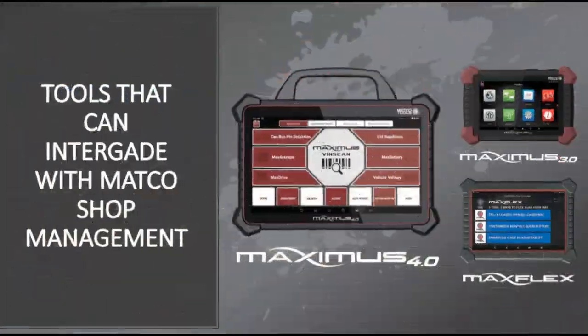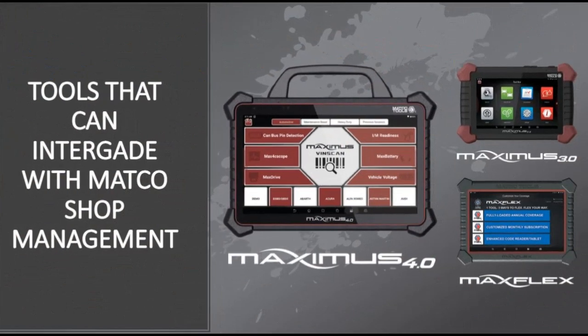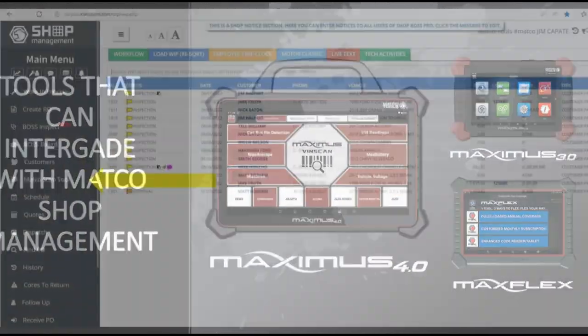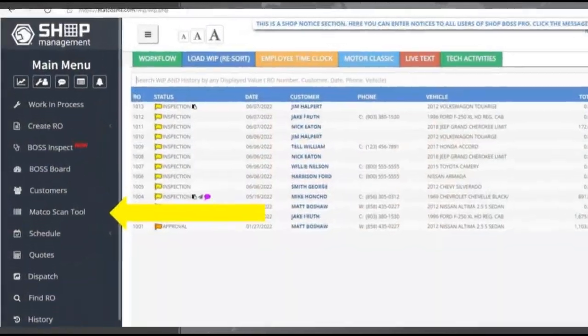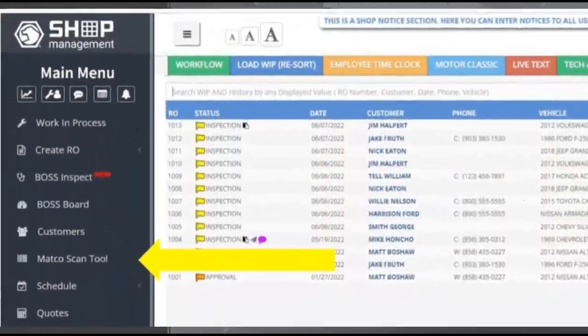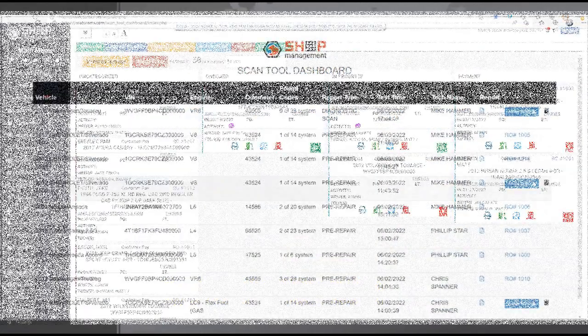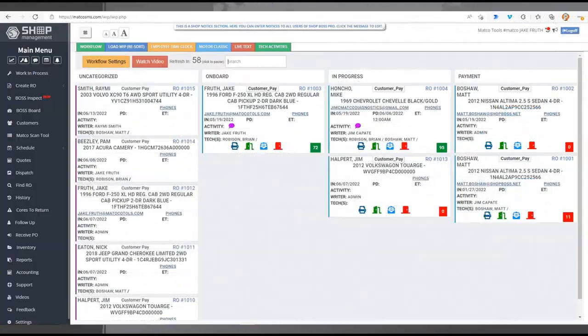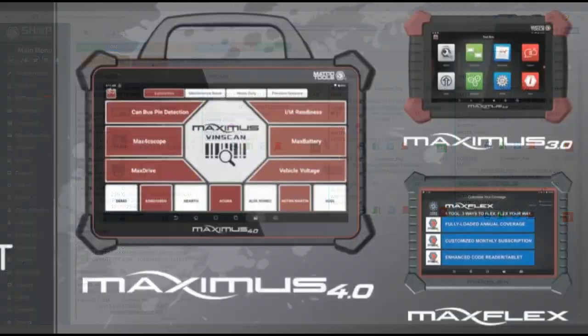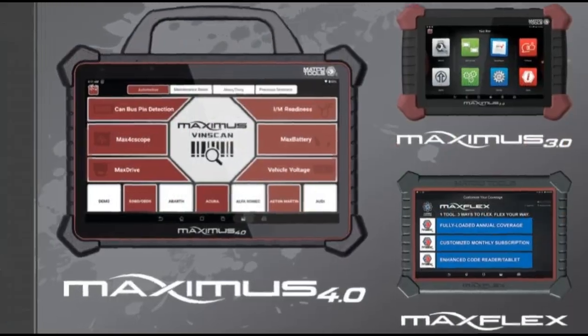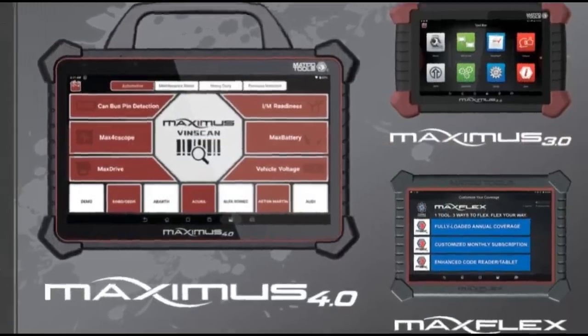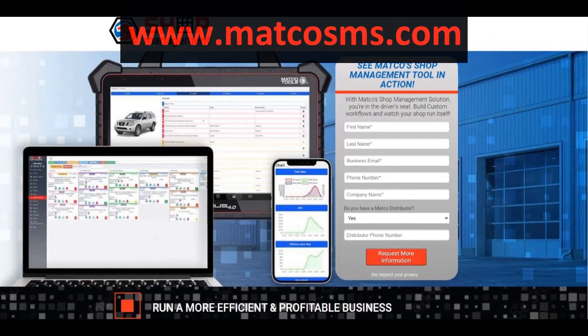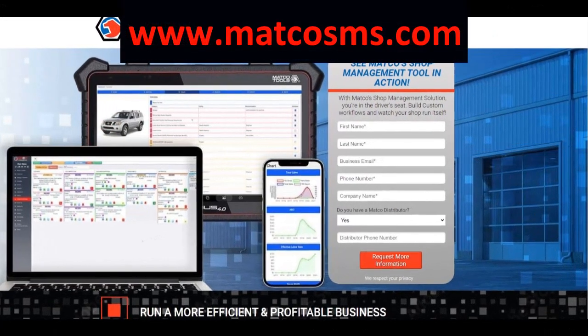And now with the integration with Matco Maximus scan tools, you can access all of this information from our scan tools and load the health reports it produces directly to specific lines in your repair order.